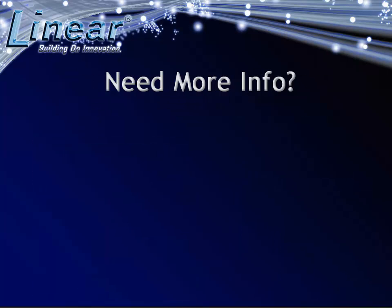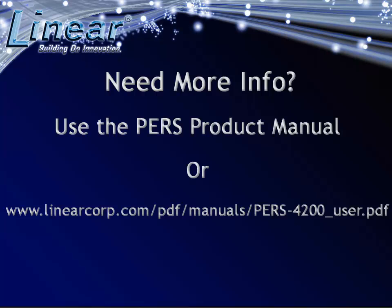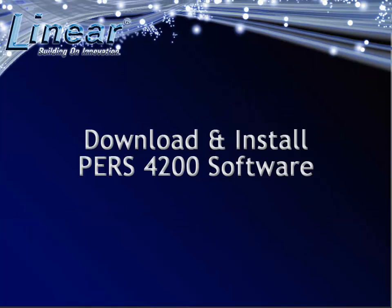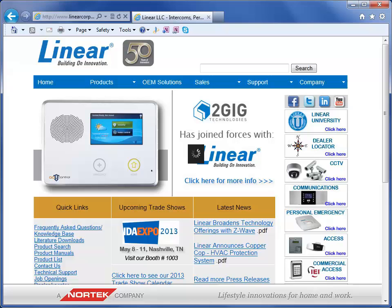For more information on the basic features and operations of the PERS 4200, please refer to the product manual. A printed copy is provided with each unit, and an online version is available at www.linearcorp.com. Now that we have covered the console, let's take a look at how to download and install the PERS 4200 software from LinearCorp's website.